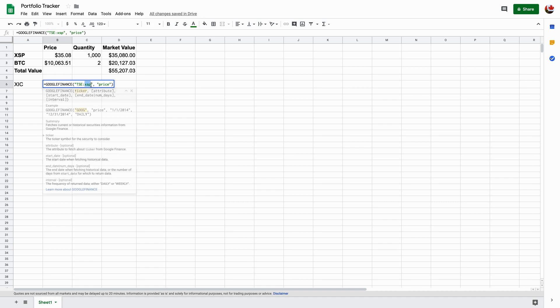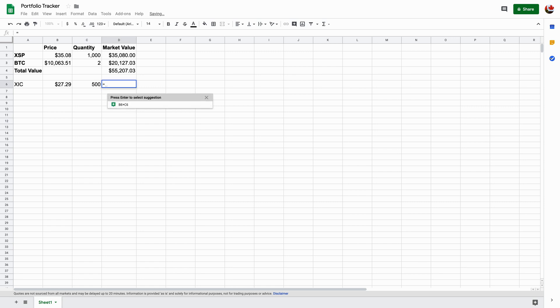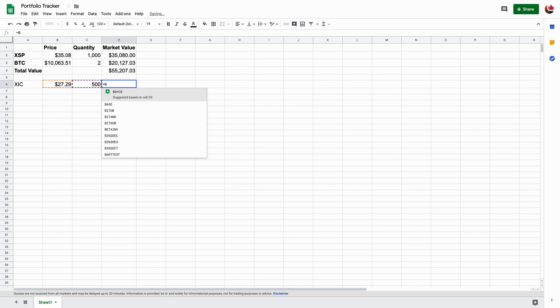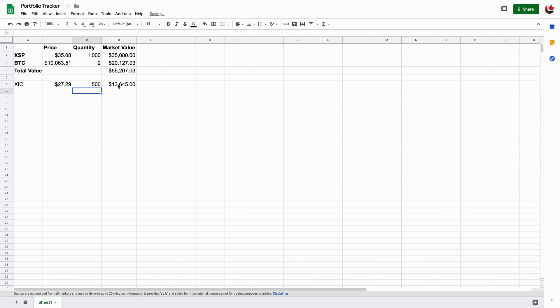So instead of XSP, I'm going to XIC. And then I want the price and it'll give me the real time price of 27.29. Let's just say I own 500 shares and then I'm going to hit equal B6 times C6. And that'll give you the value, the market value.